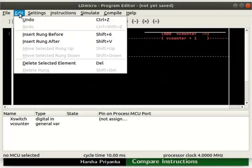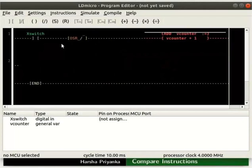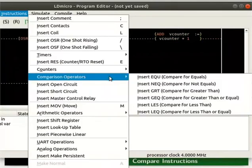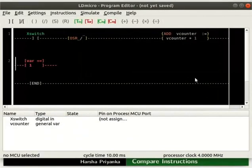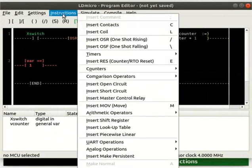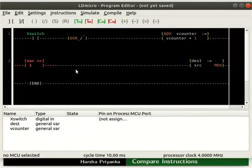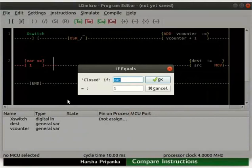Insert a rung below as shown. We will insert CompareForEquals and Move instruction in the new rung. Place the cursor in the new rung. Click on Instructions and then Comparison Operators and select Insert EQU. Next, place the cursor to the right of the CompareForEquals instruction. Click on Instructions and then select Insert MOV. Double click on CompareForEquals and compare the V-Counter variable with 4 — set the first column to V-Counter and the second one to 4.